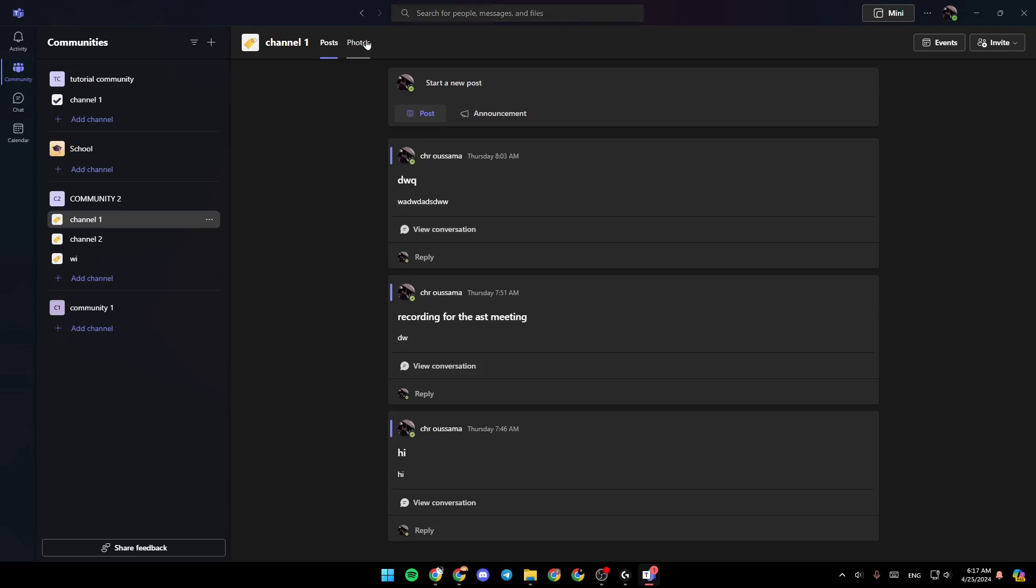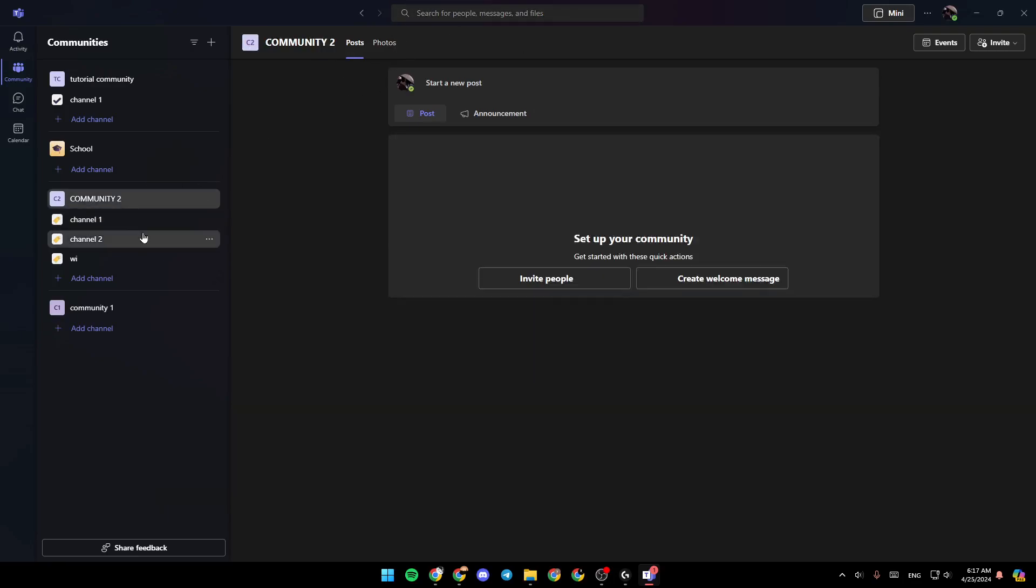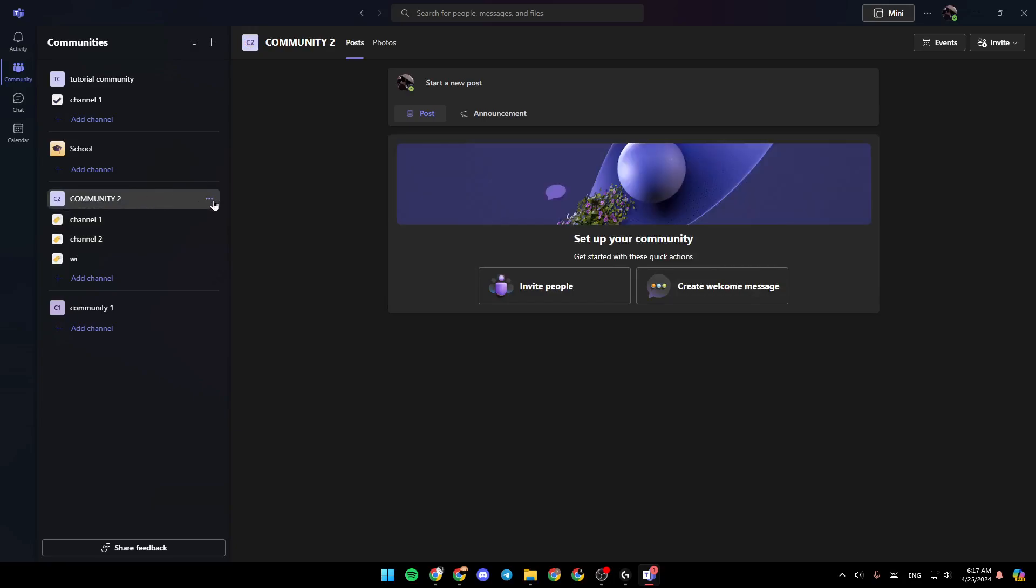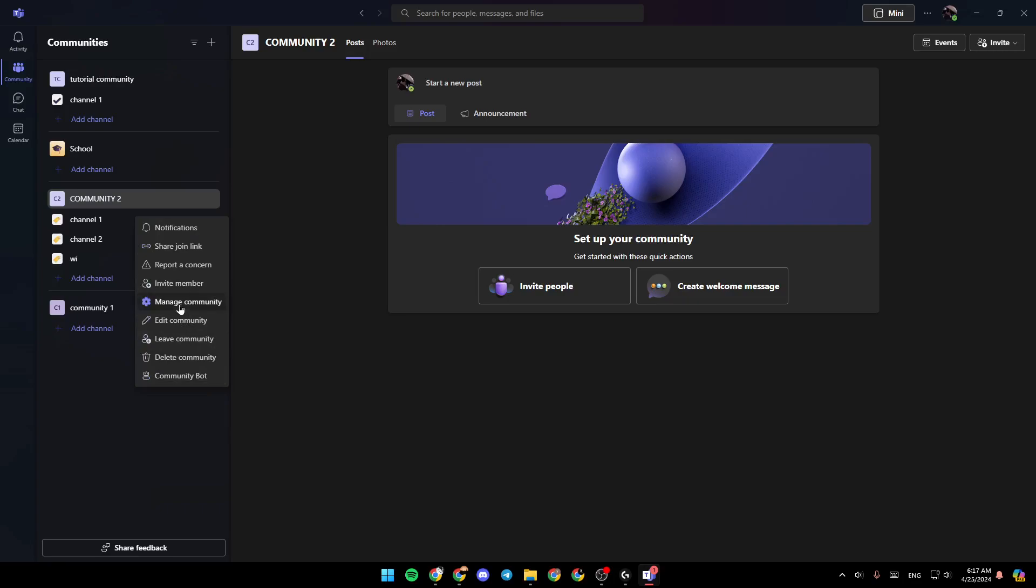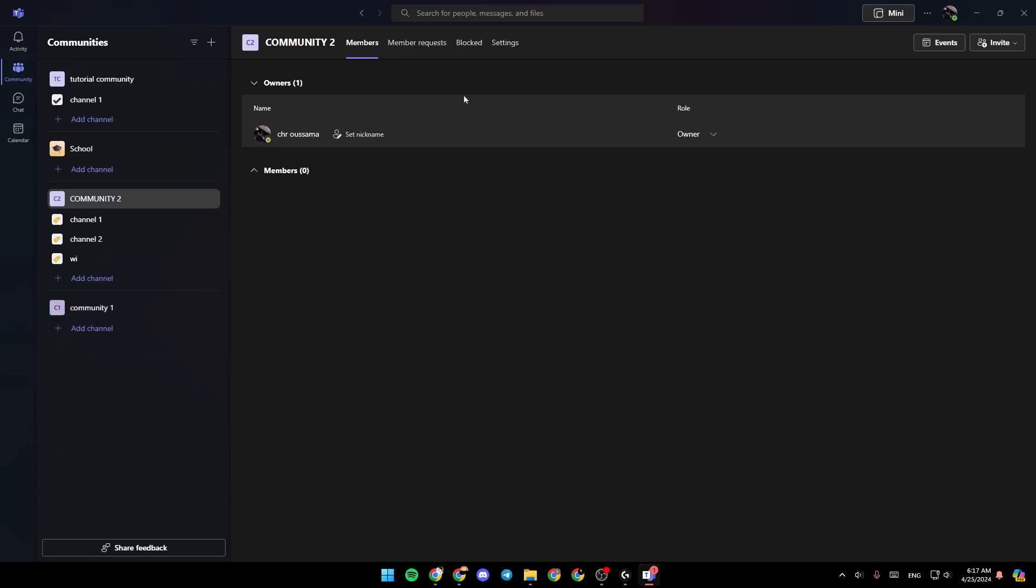If the members could not find this section, all you need to do is go to community and then go ahead and click on the three dots. Then right here, you're going to find the option to manage community. This will take you right here.